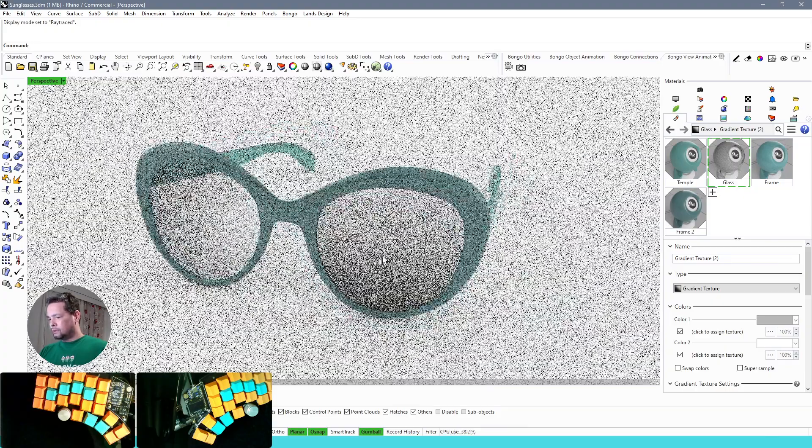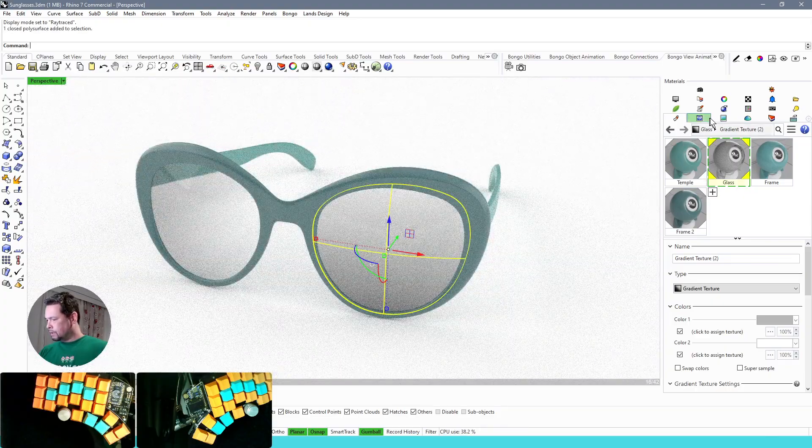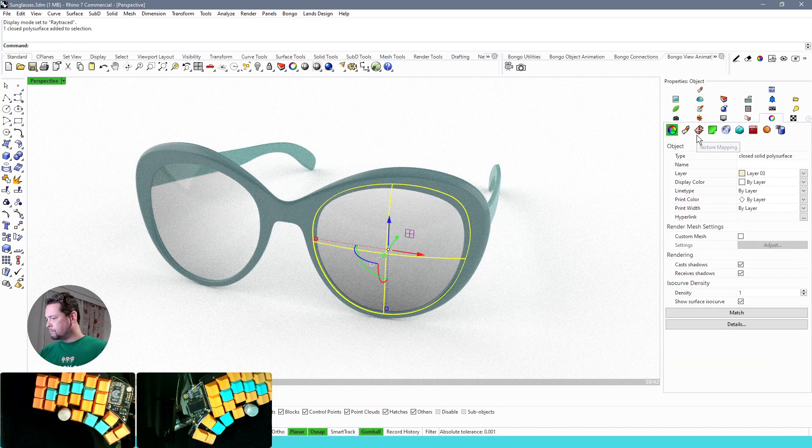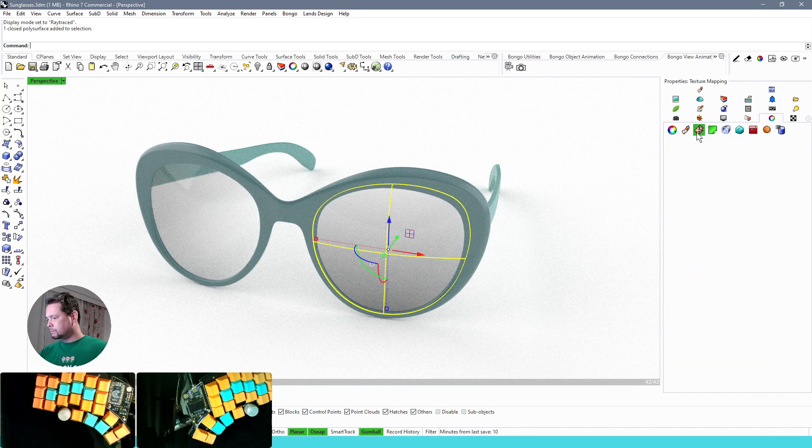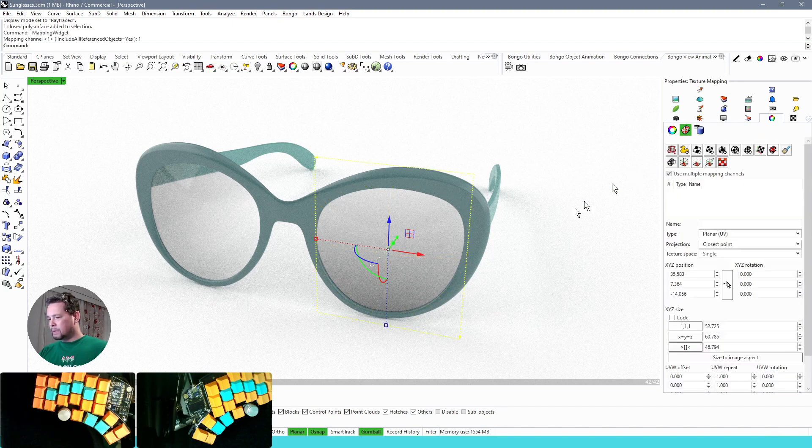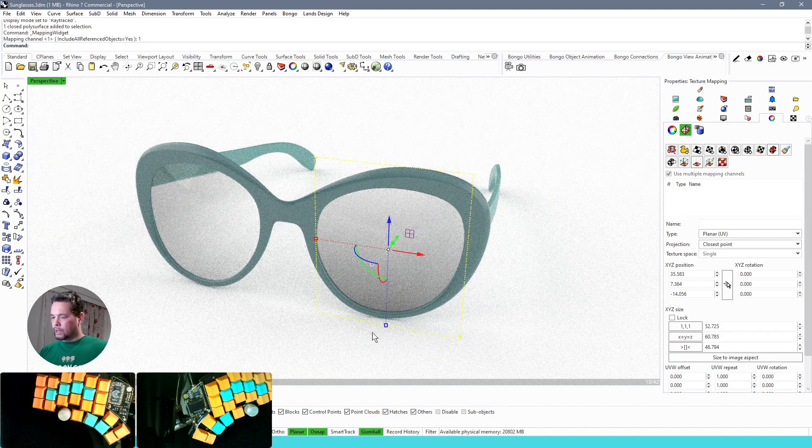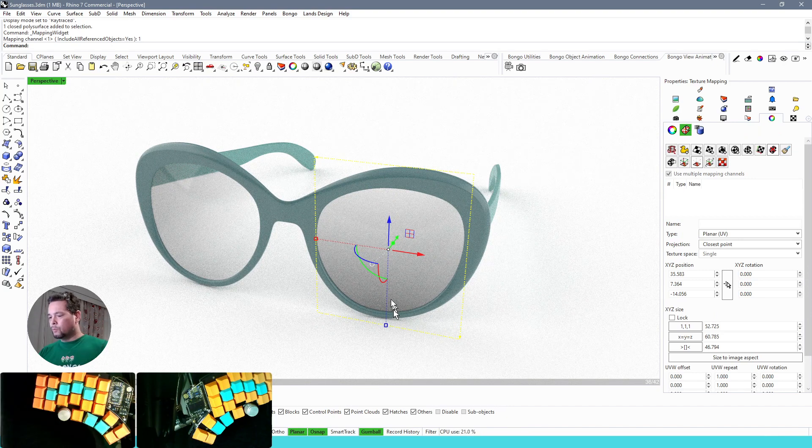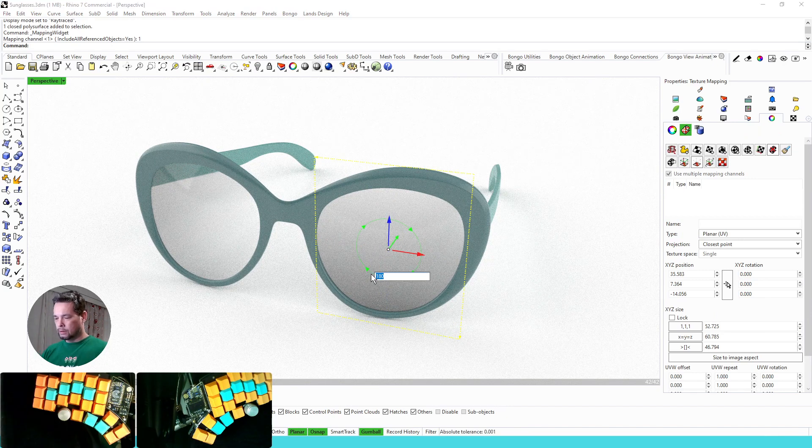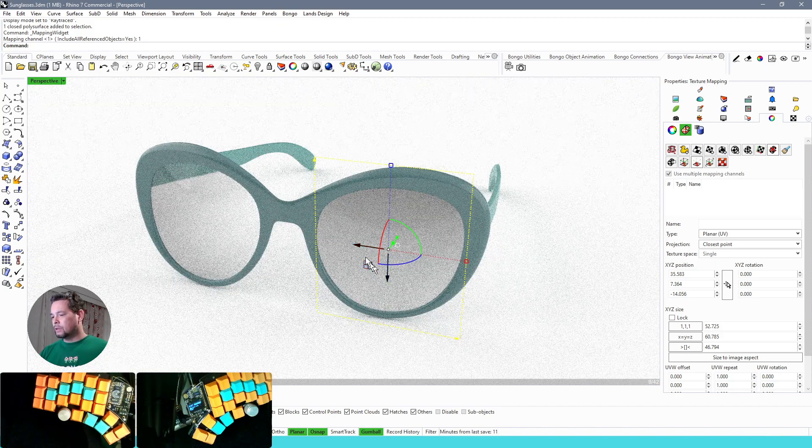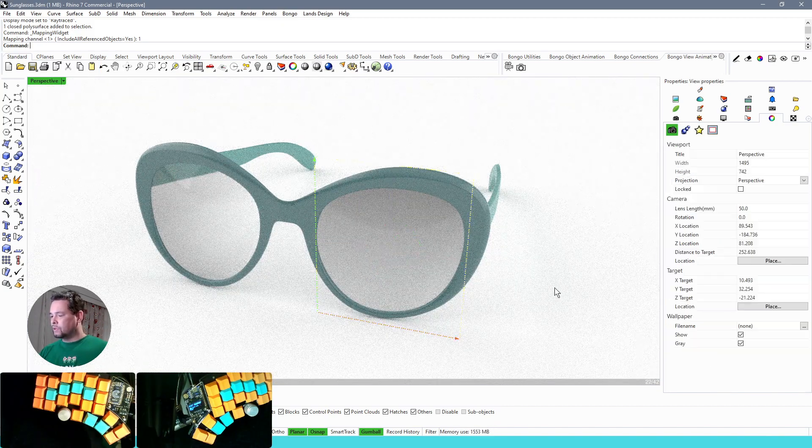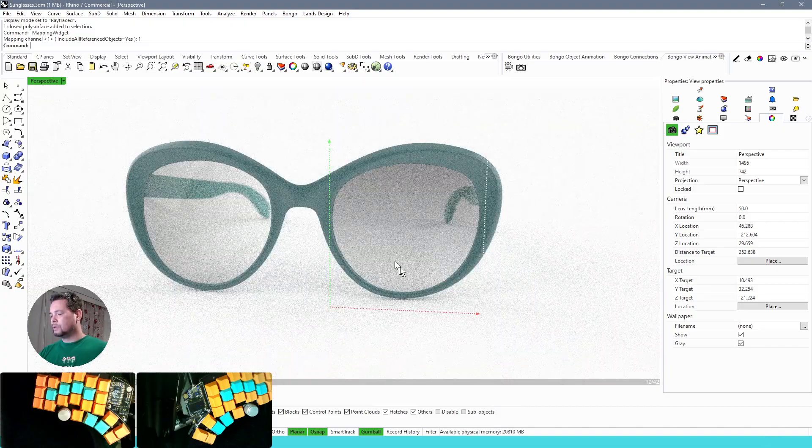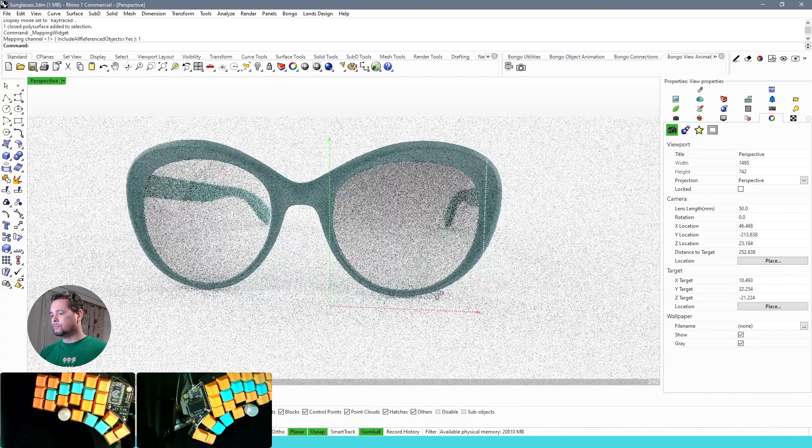So let's now fix the texture mapping here. Let's show the texture mapping. So essentially it's correct other than it's the wrong way around. So let's just rotate this 180 degrees so that the darker part is on top now and the lighter part at the bottom.